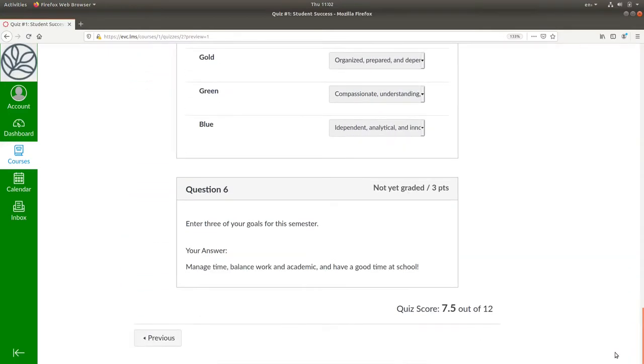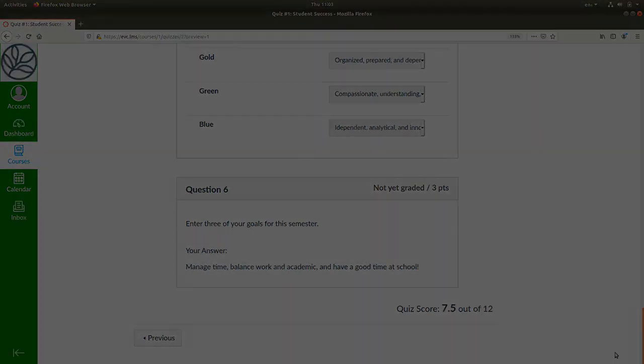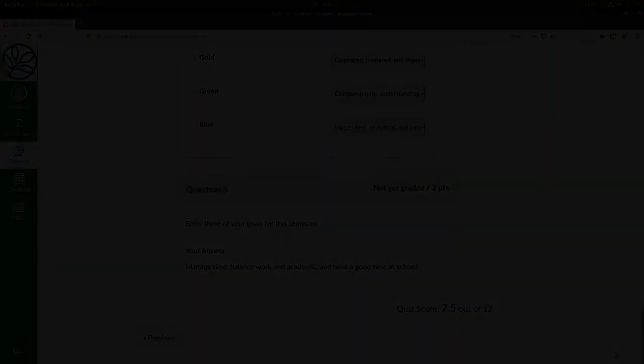Looks good. And that's the preview and edit process for your quizzes. I'll see you next time.